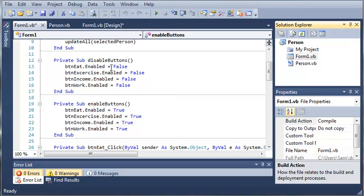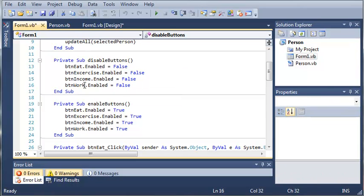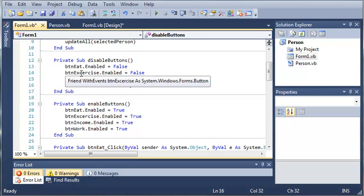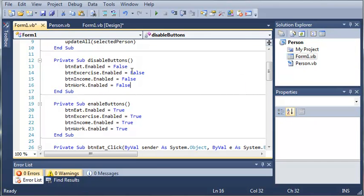You can see that I created the sub disabled buttons and I just set each one of the buttons enabled to equal false. I made a reverse sub of this called enable buttons which will just set each one of those equal to true.